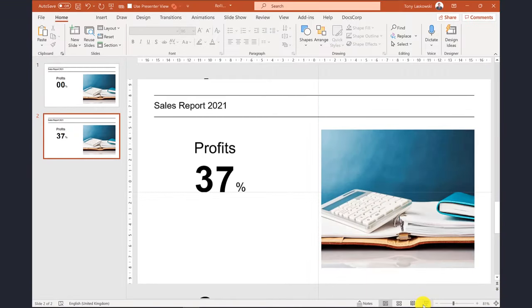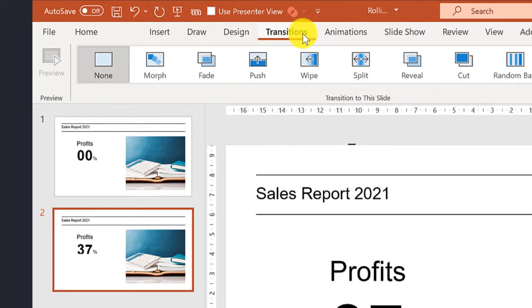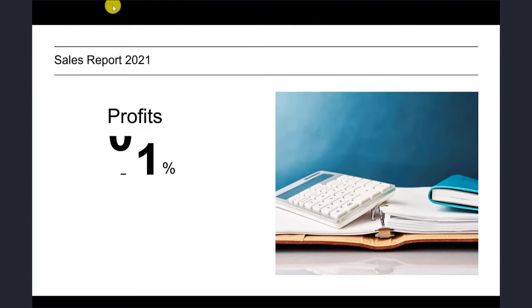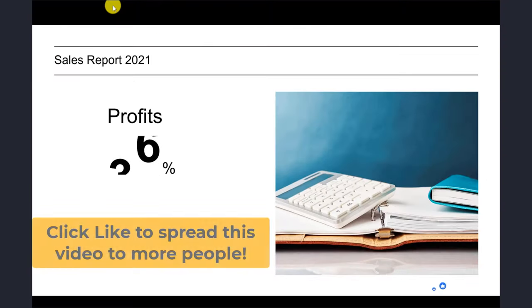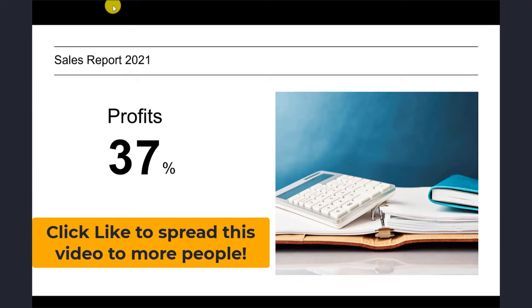Okay, are you ready for the magic? Click transitions and select morph. Let's start the presentation to see how it looks.